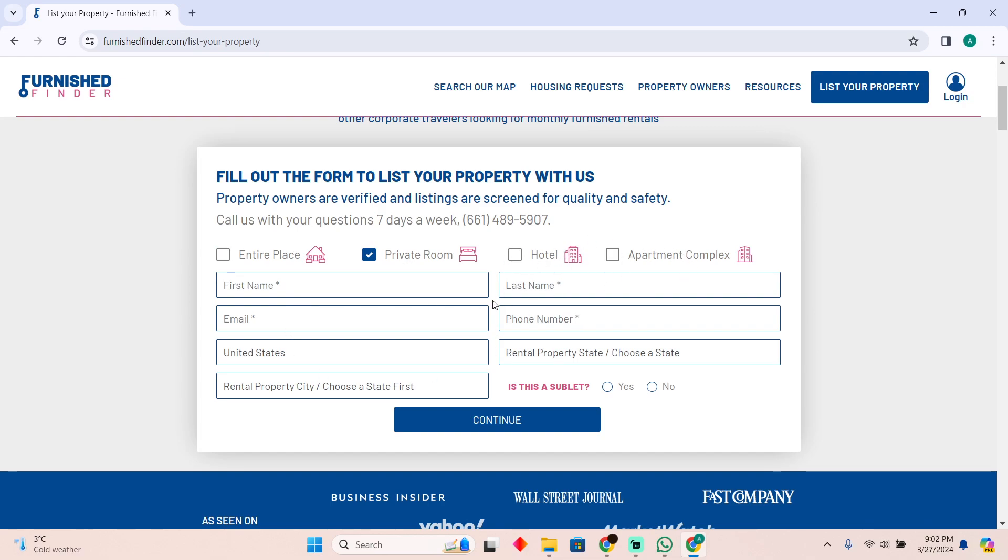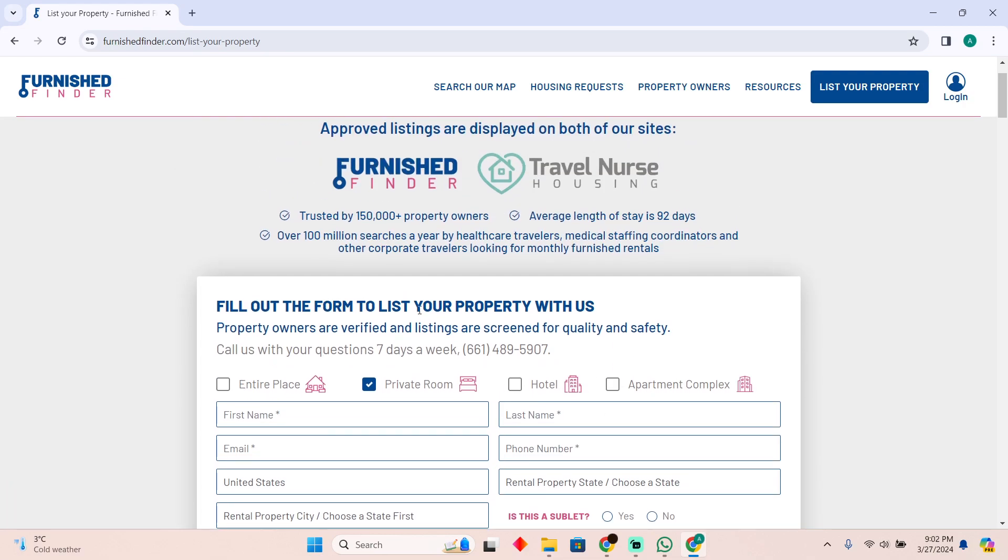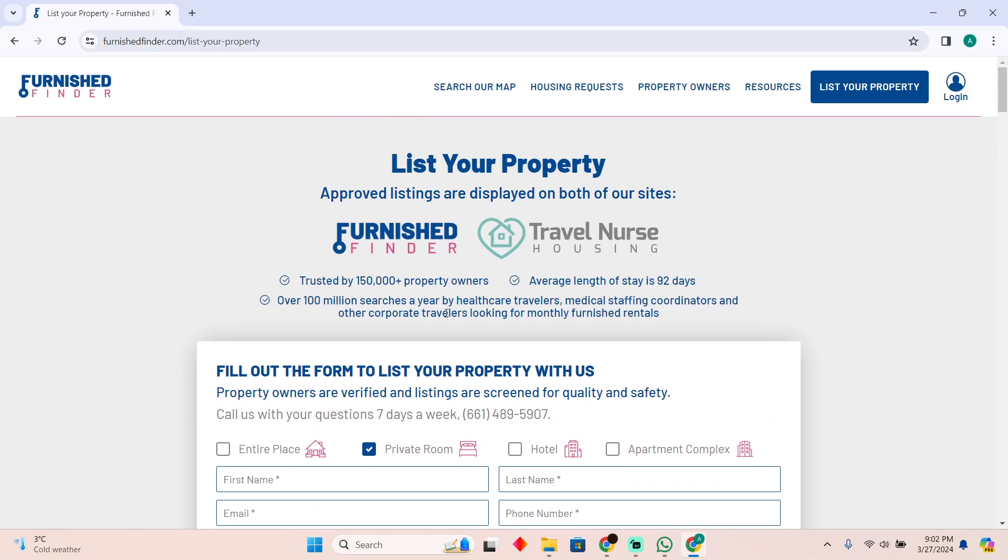At the very end, you will have your property listed at Furnished Finder. That's very much it. That's how you'll be able to do it. Hope you guys find this video helpful.